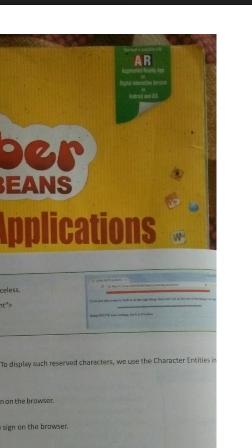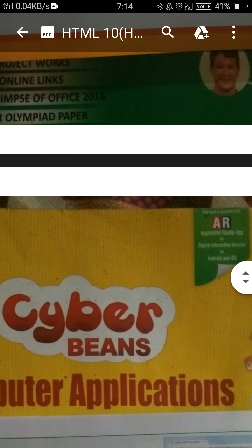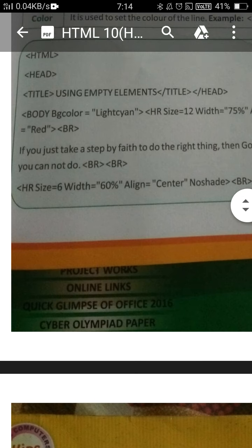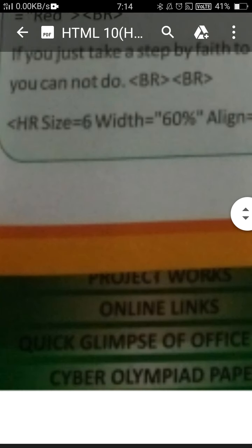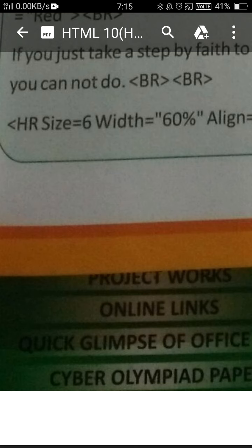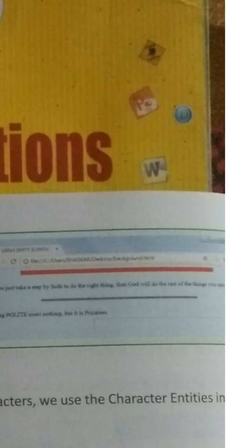Look here, the red color line — its width is 75%. You can see below it the second line, its width is less than the red line, because in that HR tag the width is given as 60%. That's why from left to right its size is less, and even its thickness is also less, which is defined by using the size attribute.